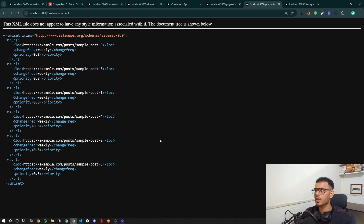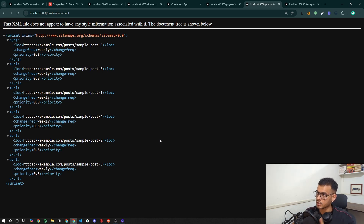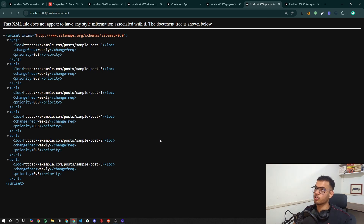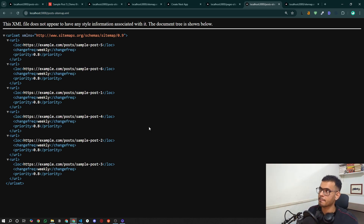I hope this gave you a brief understanding of how you can create a sitemap with dynamic paths as well as static ones in one single configuration. If you find this video helpful, please like and subscribe to the channel. I'll see you in the next one — bye bye!